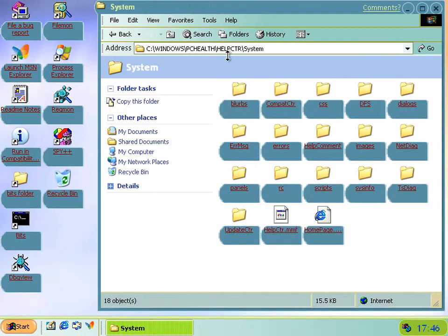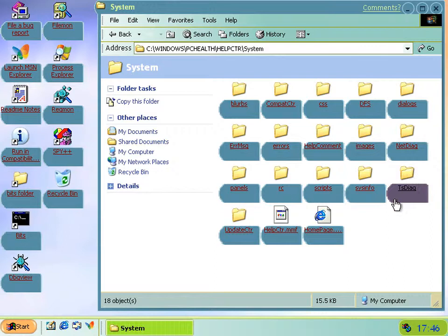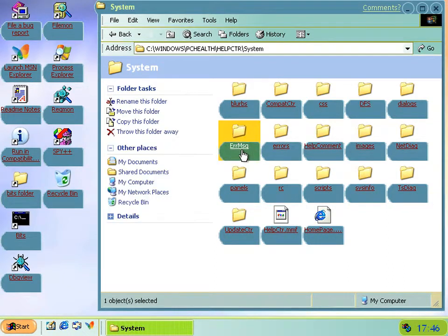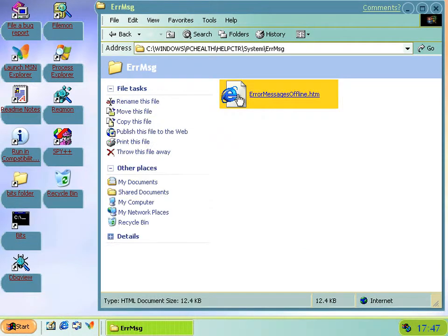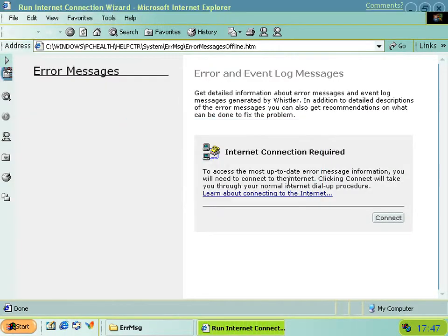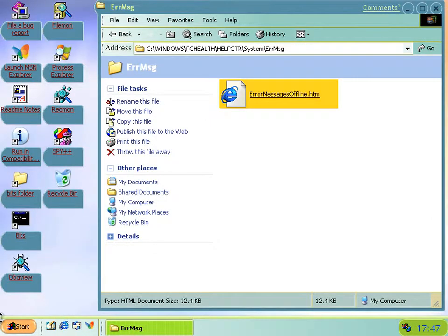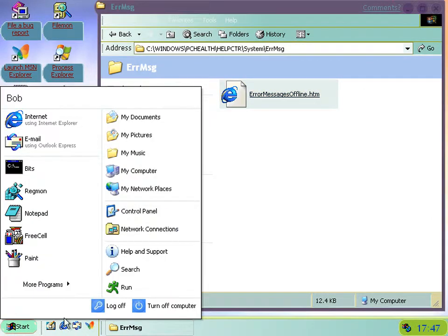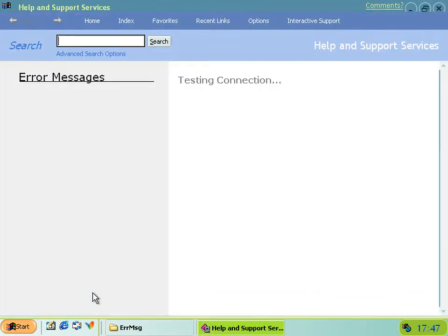Within the help centers files, there's some new folders which contain some new stuff. Apart from the tsdiag, there's also this error message folder and the errors folder. The error message one is called error messages offline. So if you just click it, you'll get what you expect, which is something which is new because this wasn't there before. It's about looking up error and event log messages. You'll think it doesn't quite work because it says internet connection required, but we actually do have an internet connection.